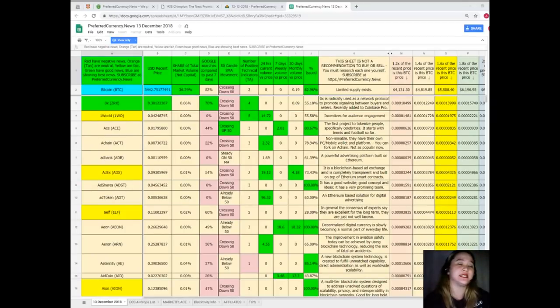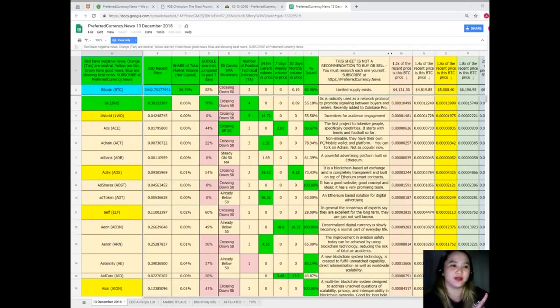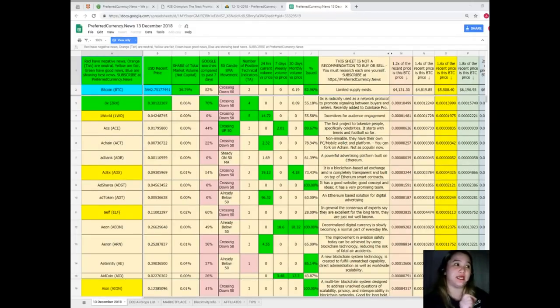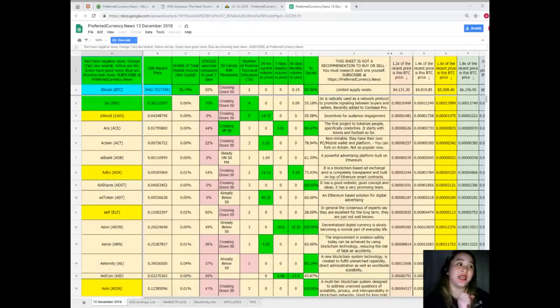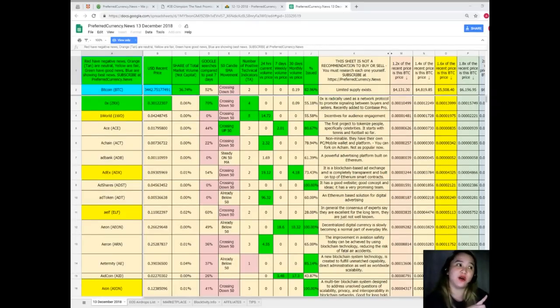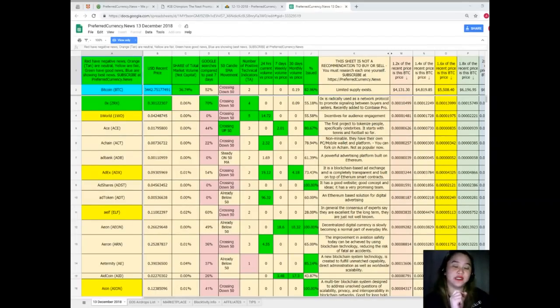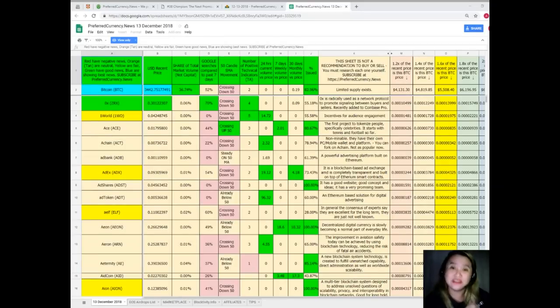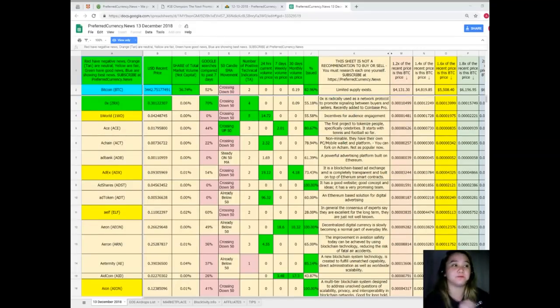Let me show you. First, I want to introduce to you what the colors mean. Colors mean something. When you see green, it means good news. When you see blue, it means best news. When you see red, it means negative news. Orange or tan color means neutral. Yellow means fair. When you subscribe again to Preferred Currency News, you can have all this information. Just imagine, for only 15 dollars per month fiat, you can have all this information with no hassle at all.